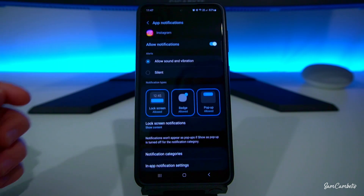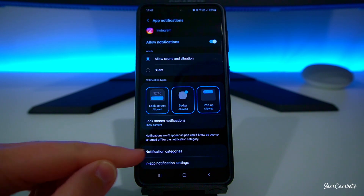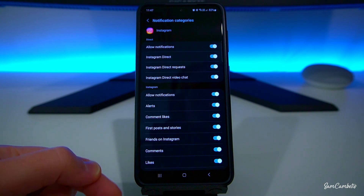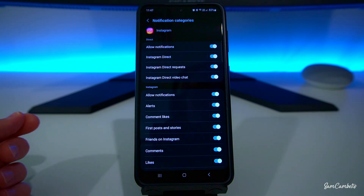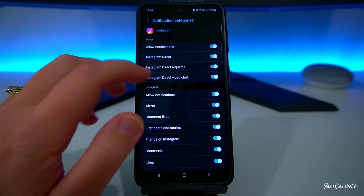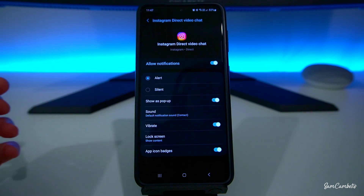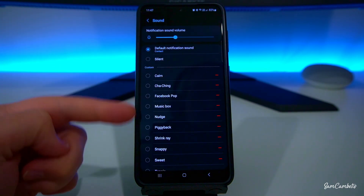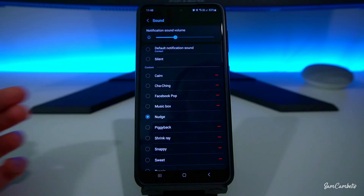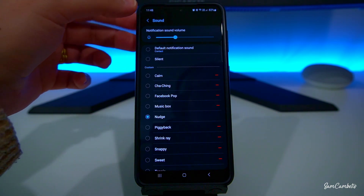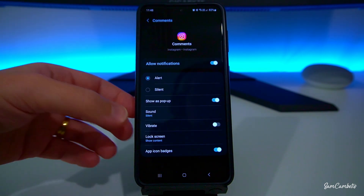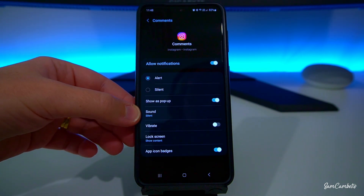Let's have a look at something like Instagram. If you come down to Notification Categories and click on that, there's a whole bunch of different categories you can set the notification sound for. If you wanted the direct video chat notification sound to be different, you click on it, then go to Sound — you can see it's on the default sound notification of your phone. You can pick any sound you like, select it, go back, and you can see it's changed.